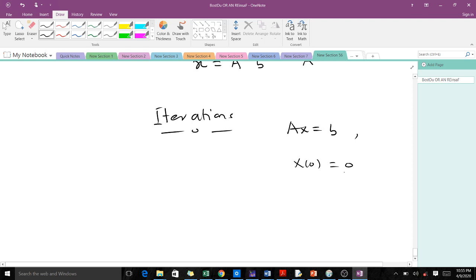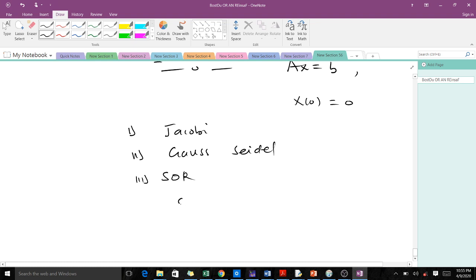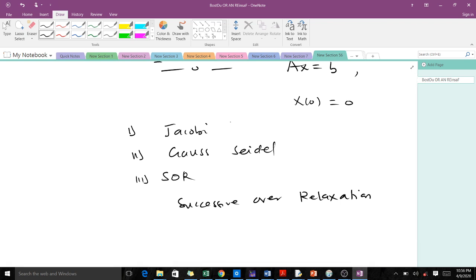When solving systems of linear equations using iterative methods, there are three main methods we will consider: the Jacobi method, the Gauss-Seidel method, and the SOR, which stands for Successive Over-Relaxation. The Jacobi method is good but quite slow. To improve the rate of convergence, we use Gauss-Seidel. Gauss-Seidel is also slow compared to SOR, so to improve upon Gauss-Seidel we use SOR.